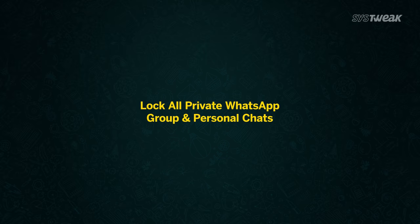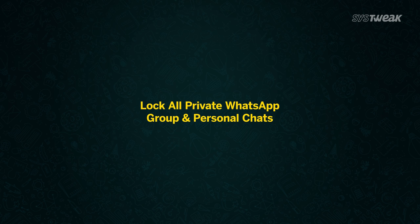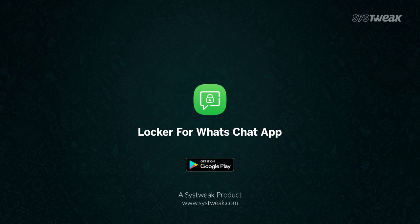It's that simple. Lock all your private WhatsApp group and personal chats in a jiffy. Locker for Watts chat app.